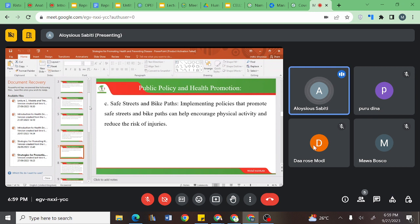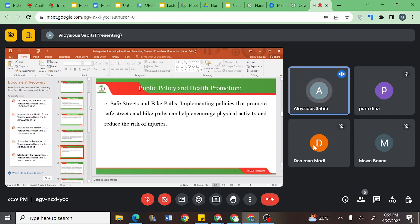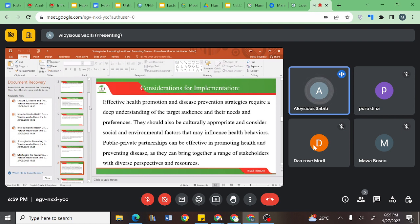Safe streets and bike paths are another policy area. Implementing policies that promote safe streets and bike paths can help encourage physical activity and reduce the risk of injuries. Many societies suffer motorbike and bicycle injuries. It is better to create motorbike-free zones where pedestrians are safer and people riding bicycles are safer.